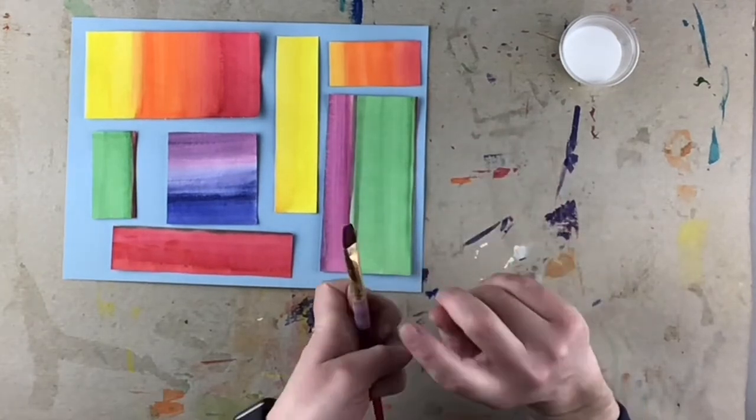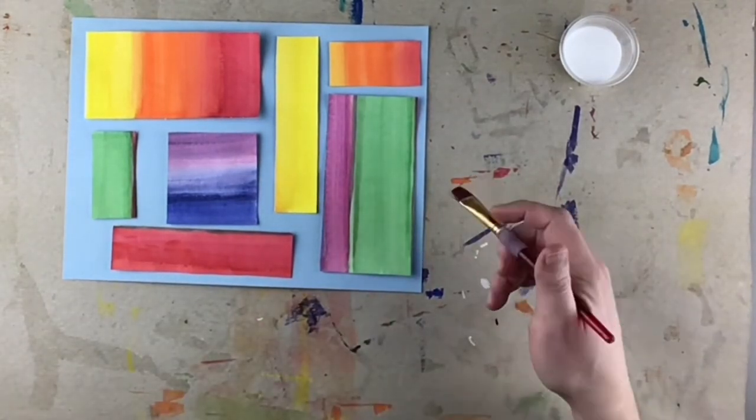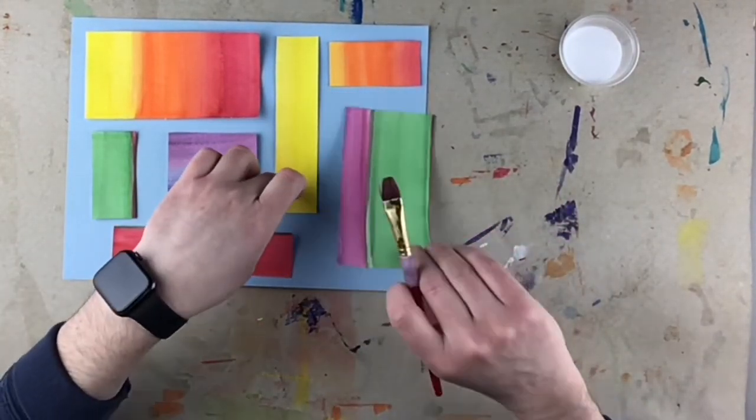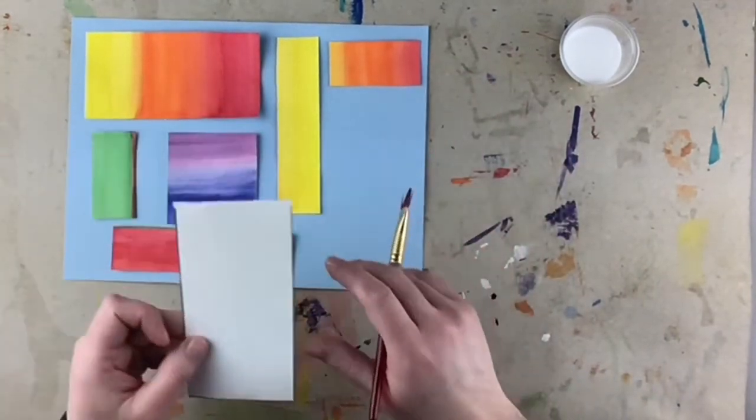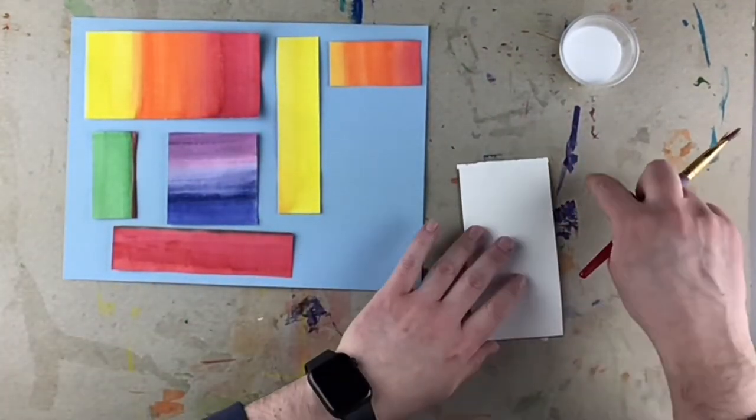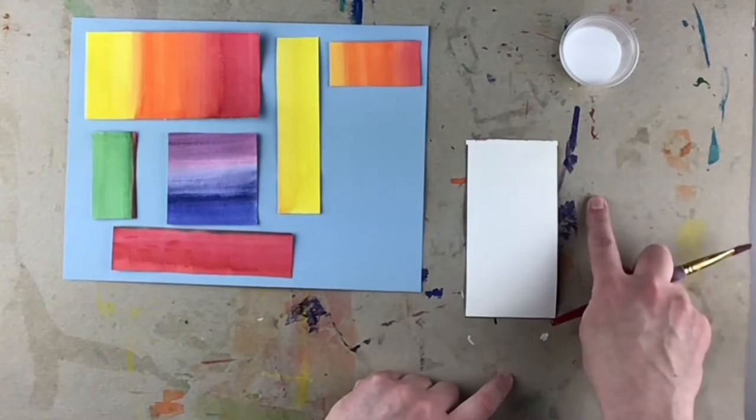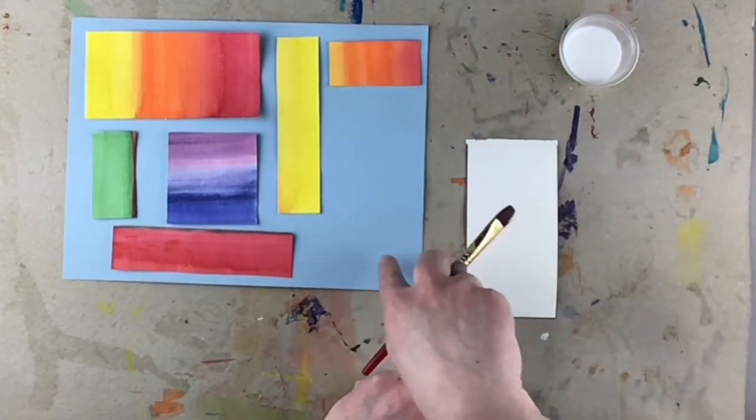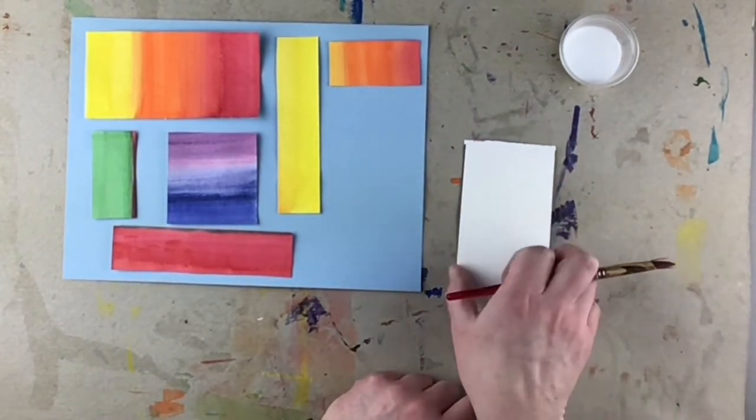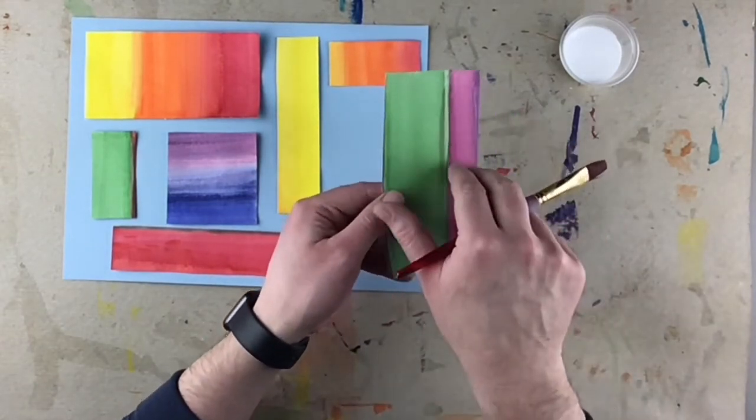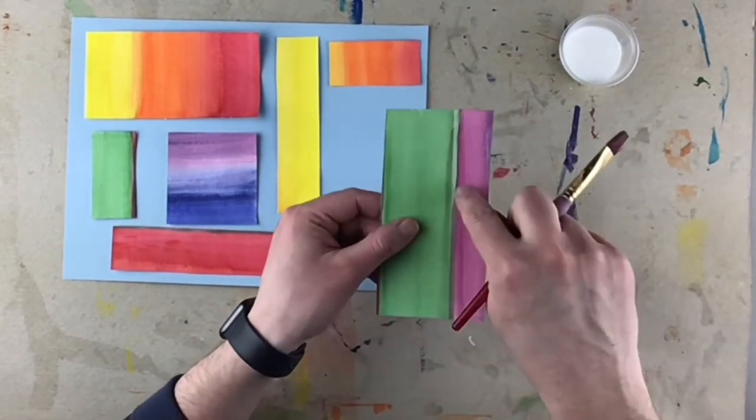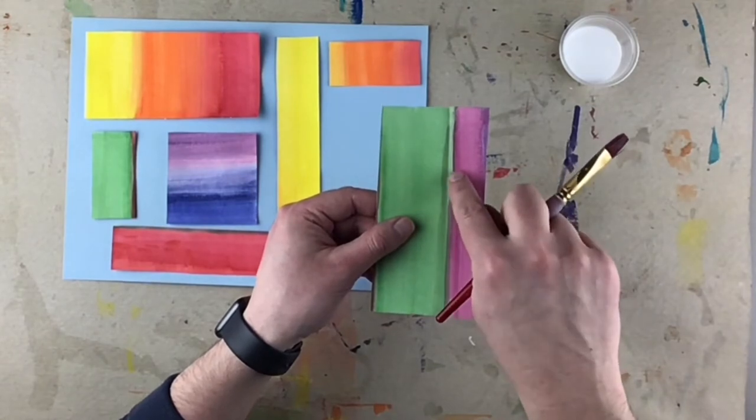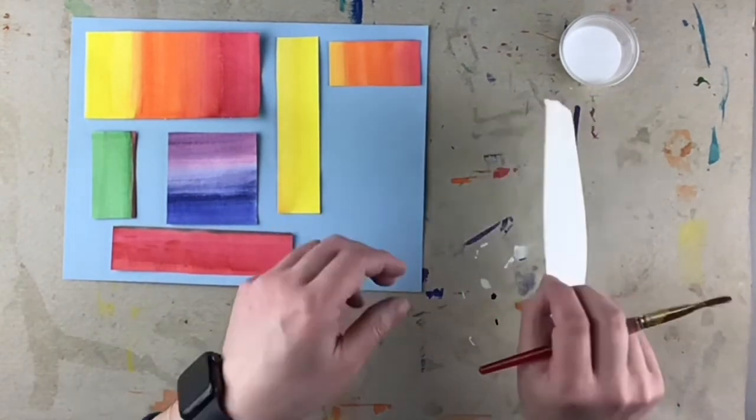And this is really important because a lot of the times students will want to grab a piece and they'll want to start gluing on top of their project. Make sure that you're doing your gluing on the cardboard. That way we're not getting glue stains on our project. And we are putting glue on the back on the white side. We are not putting glue on our colored painted paper.